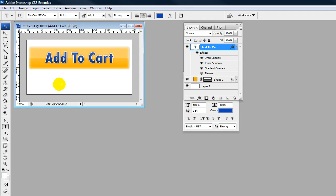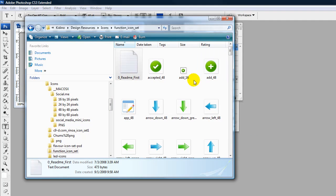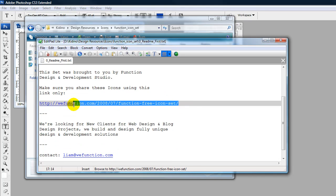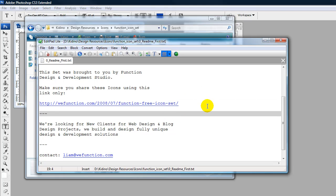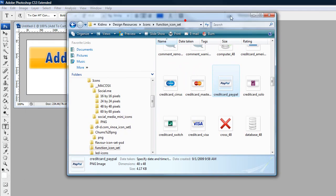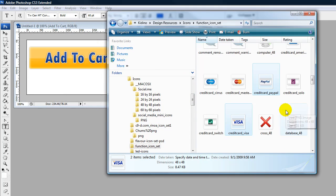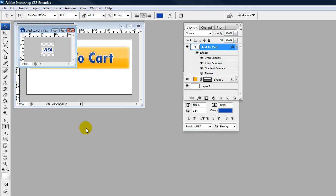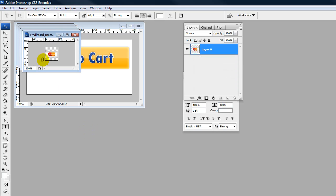Now we can have some icons — maybe we want to put some credit card icons or PayPal's logo. I want to show you some icons you can get from the Function icon set — it's called WeFunction, you can get that from this link. Now I have mine. We have a few icons: PayPal, Visa, Amex, and Mastercard. Select them all, then click and drag into the workspace of your Photoshop.